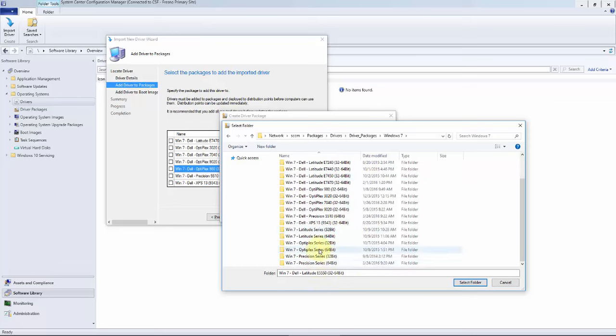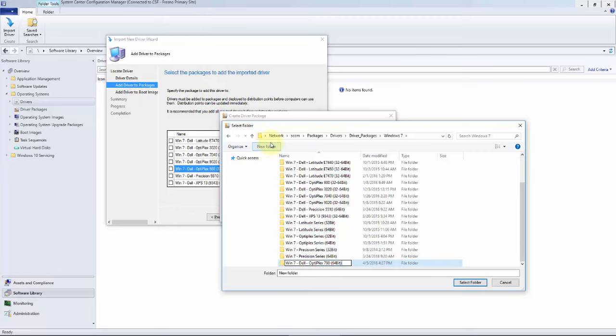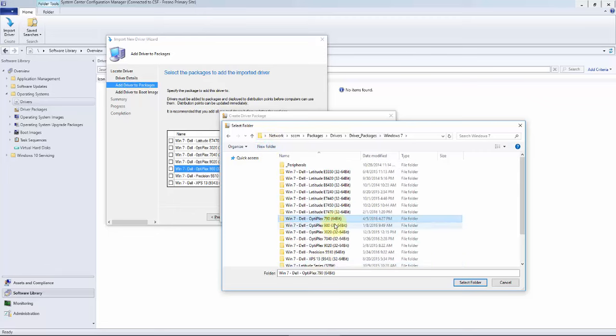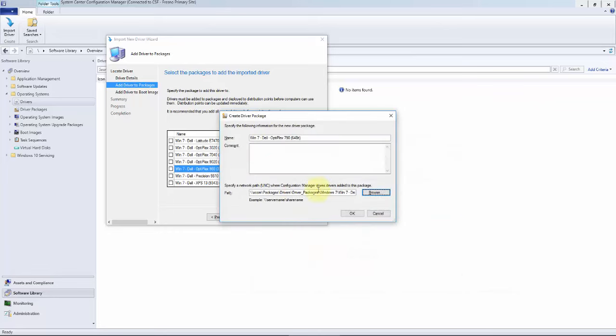We're breaking it out by operating system and then by the actual individual cabs themselves. So we're going to create a folder. We're just going to keep that naming scheme the same, Optiplex 790 64-bit only, and we'll select that folder where it will copy these drivers to.